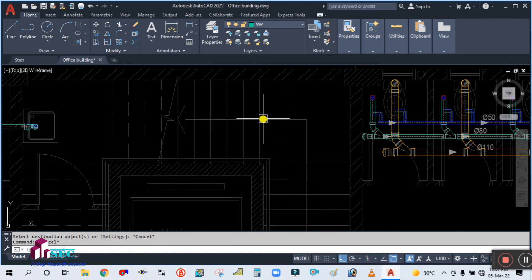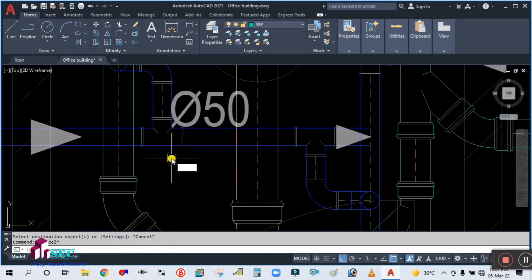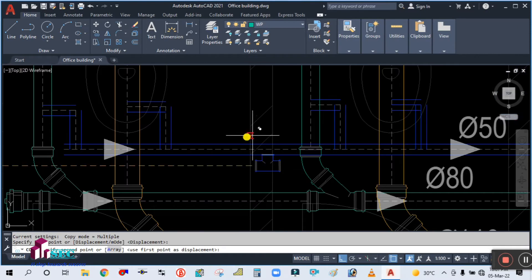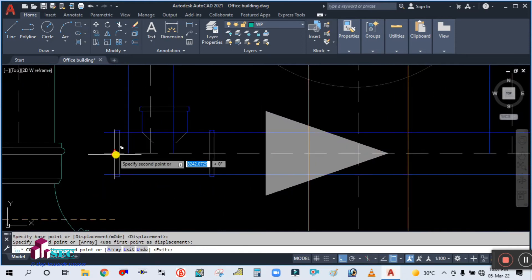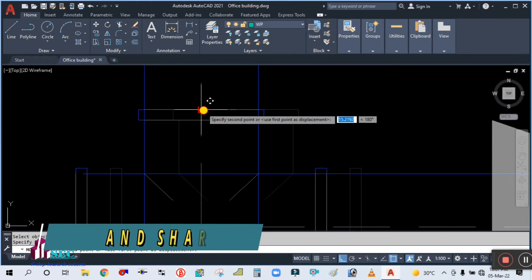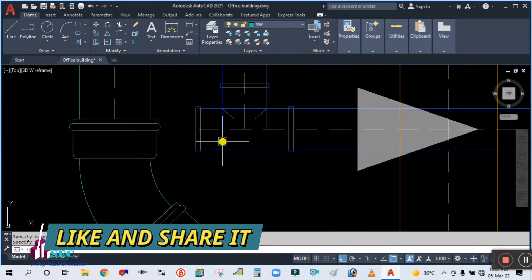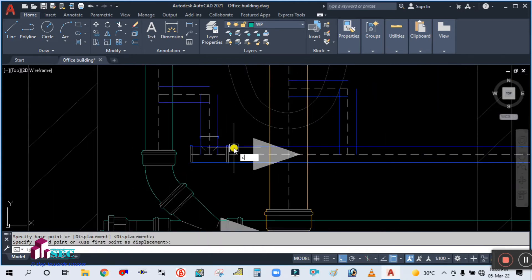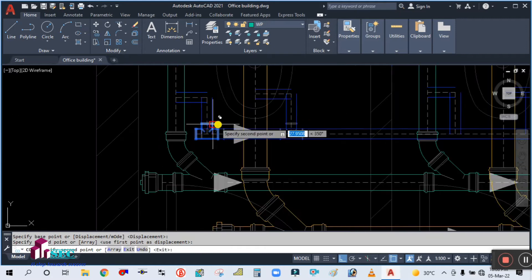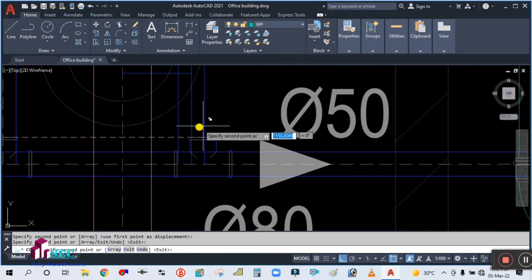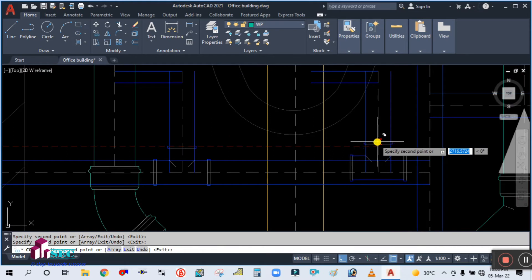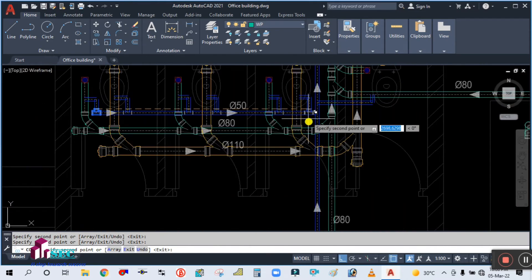Now place the fitting — simply copy this fitting from here. Take a tee fitting, copy from here and place it here. It's very simple: click copy and paste. Once one is done, you only need to copy and paste for the rest.